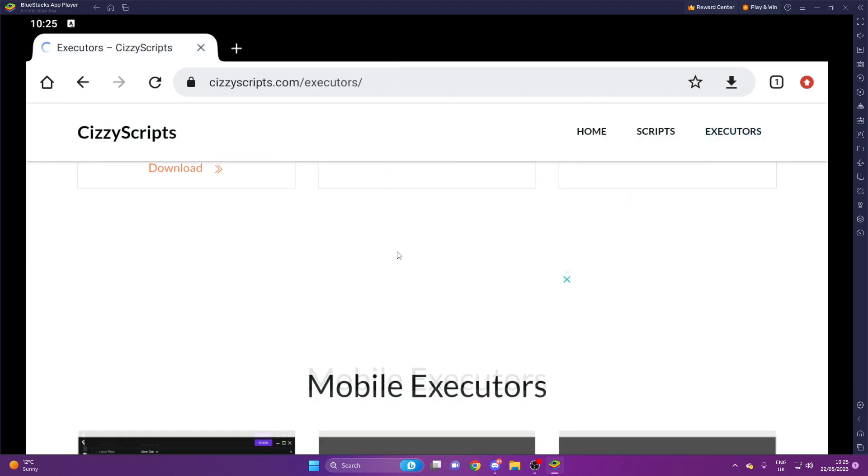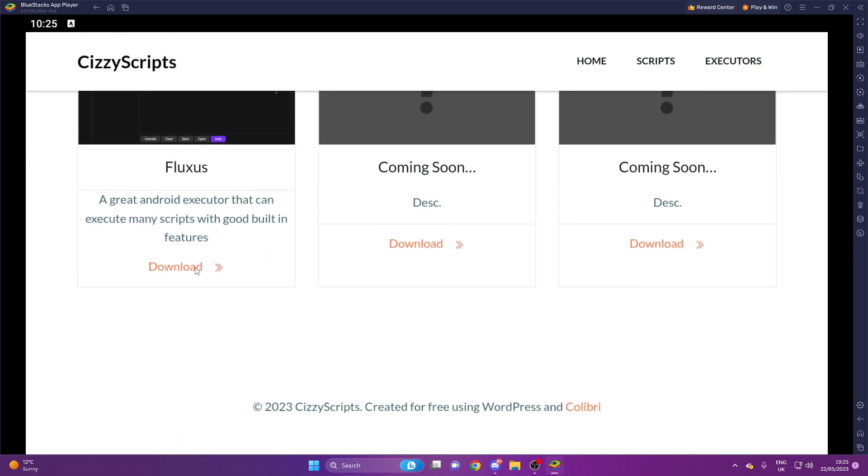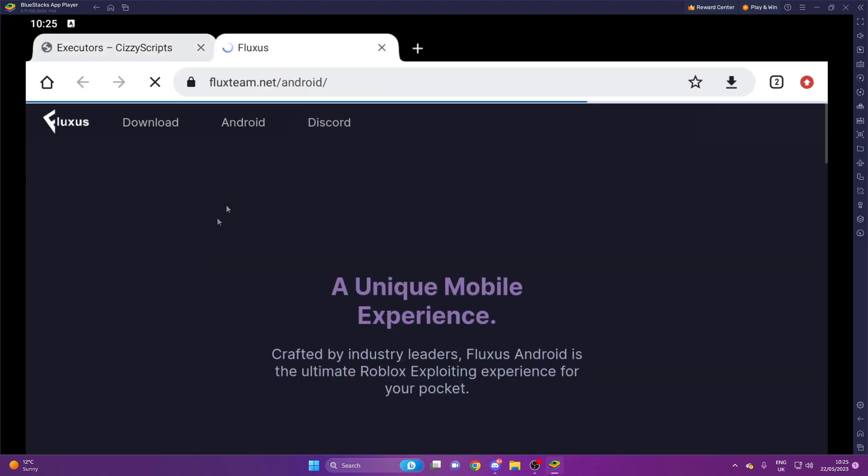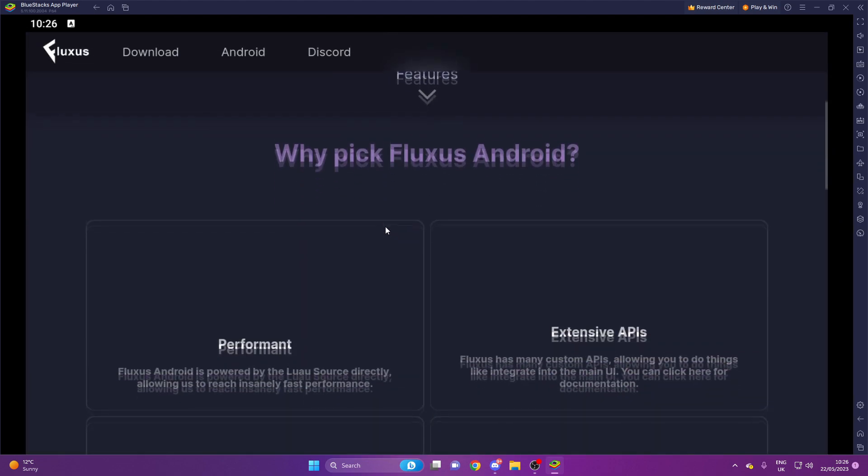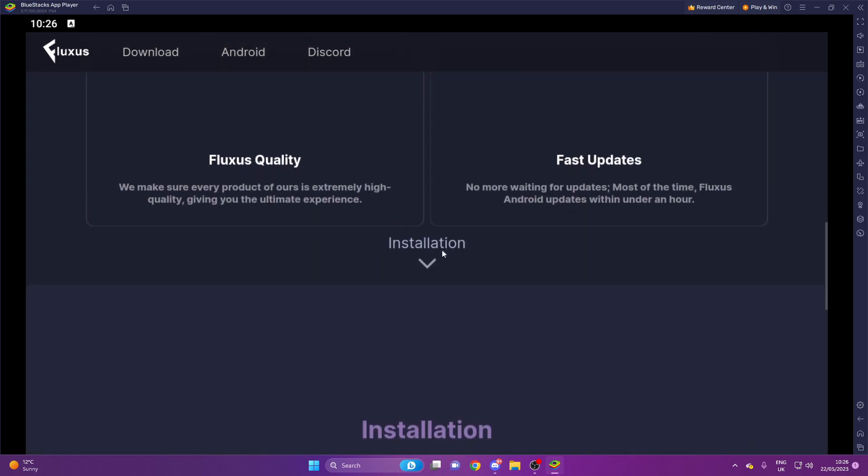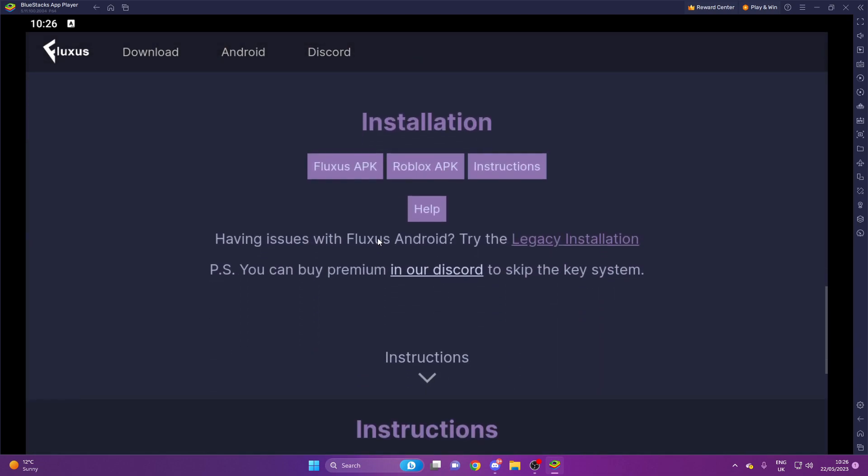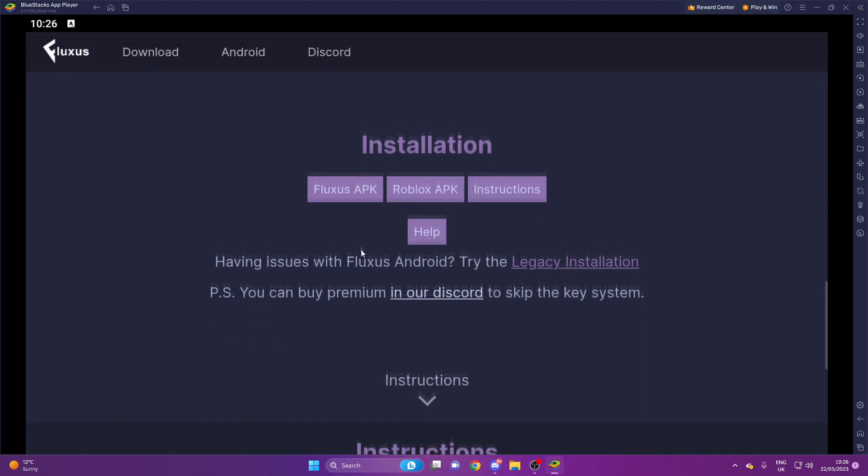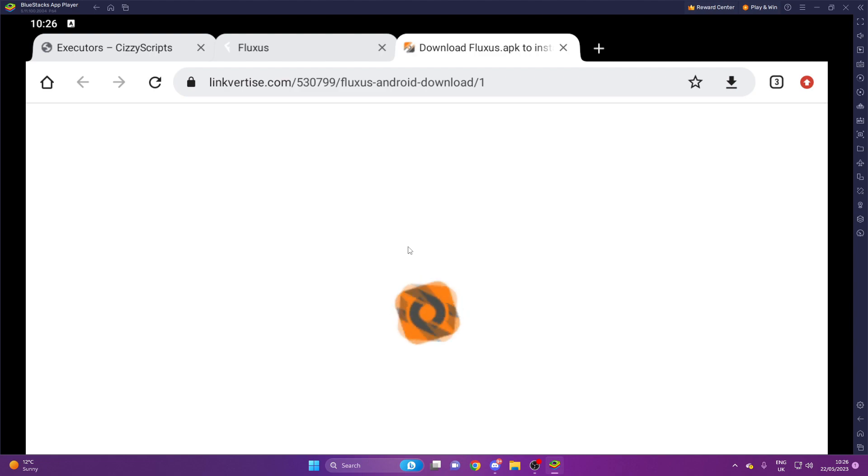You can go down and you can get the right link just in case you click on the wrong one. So once you guys come to here, you want to scroll down a little. From here what you guys want to do is run Fluctuous APK.